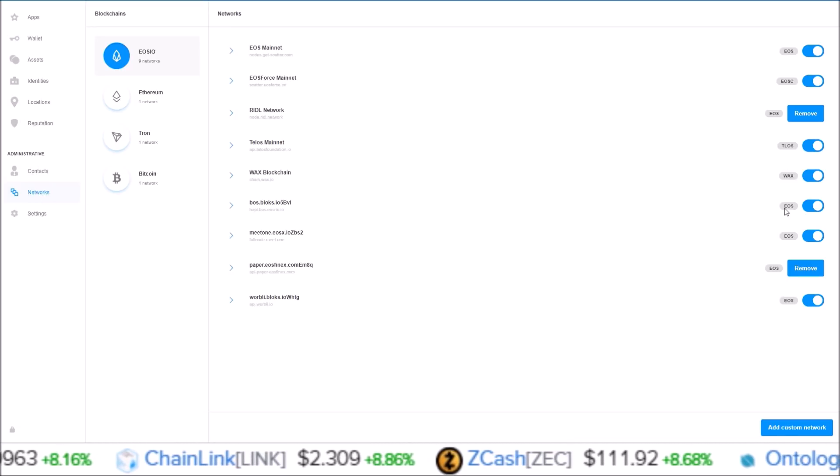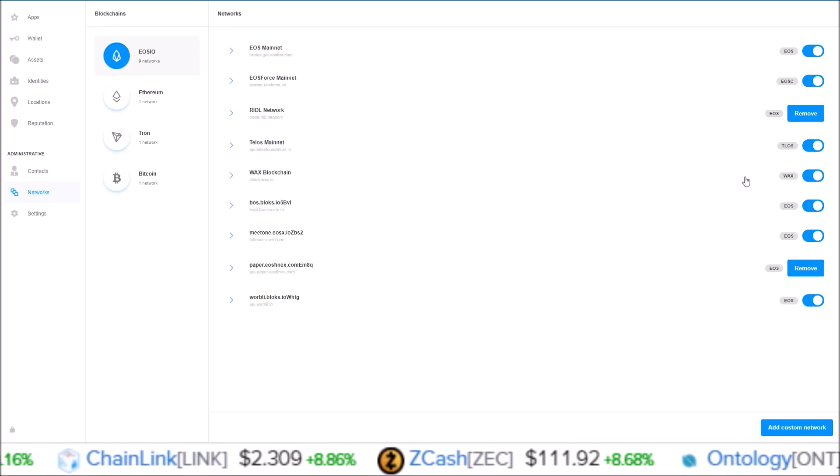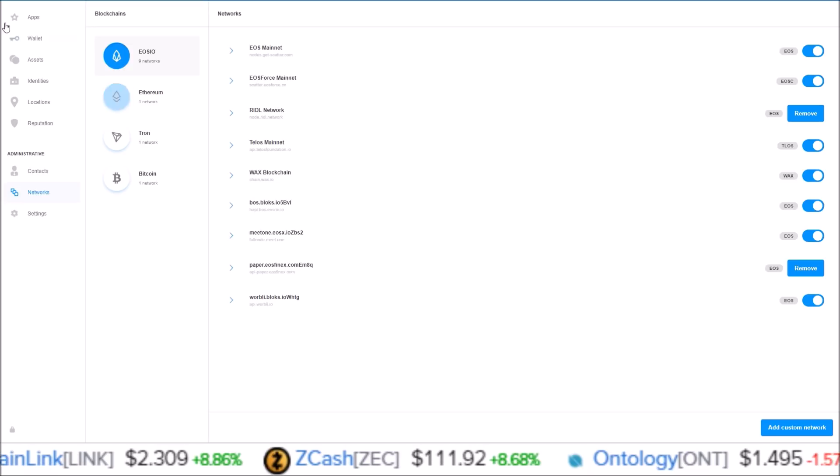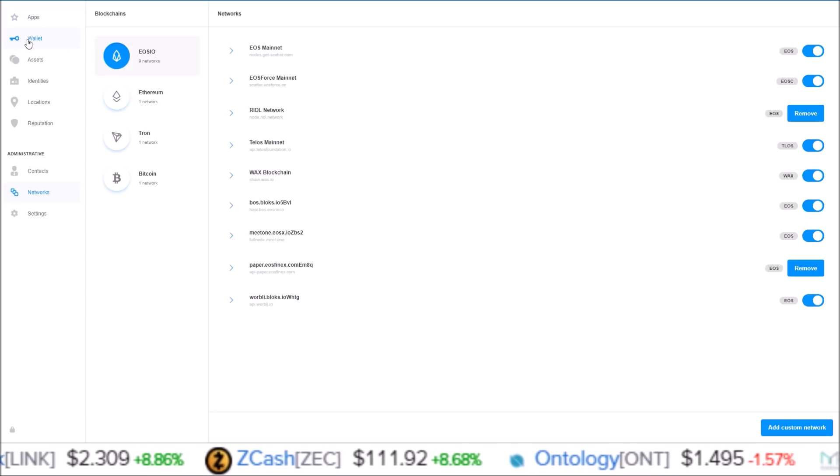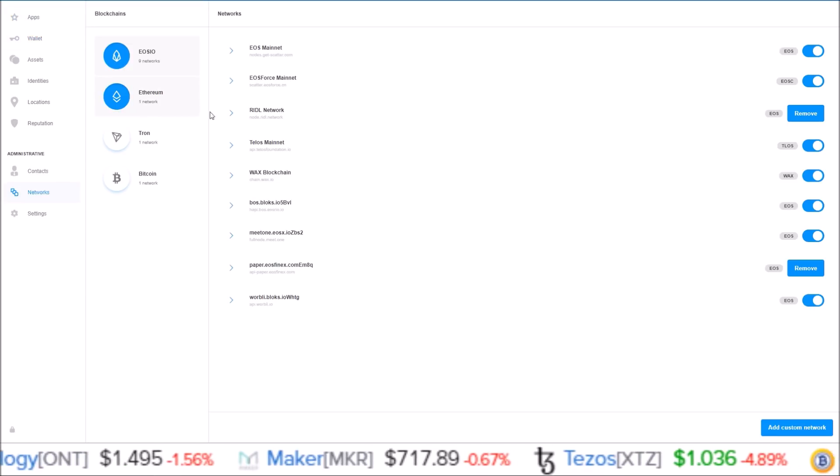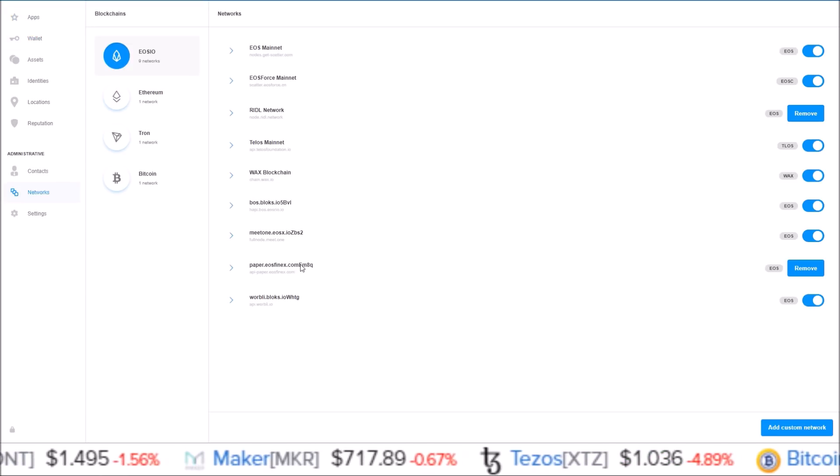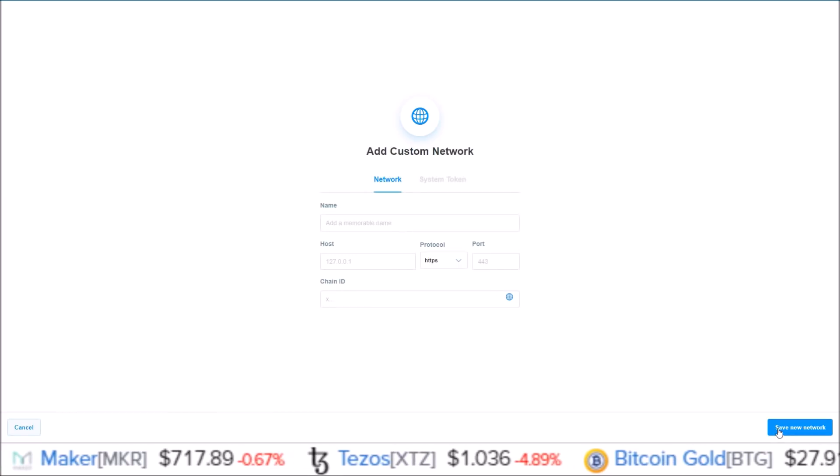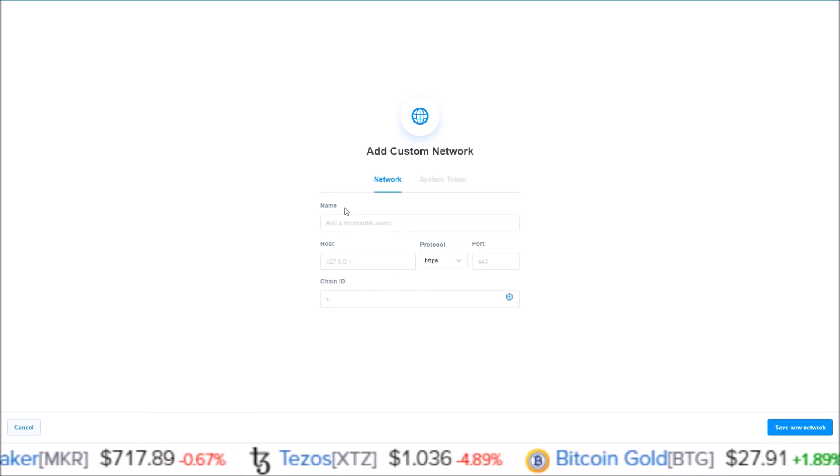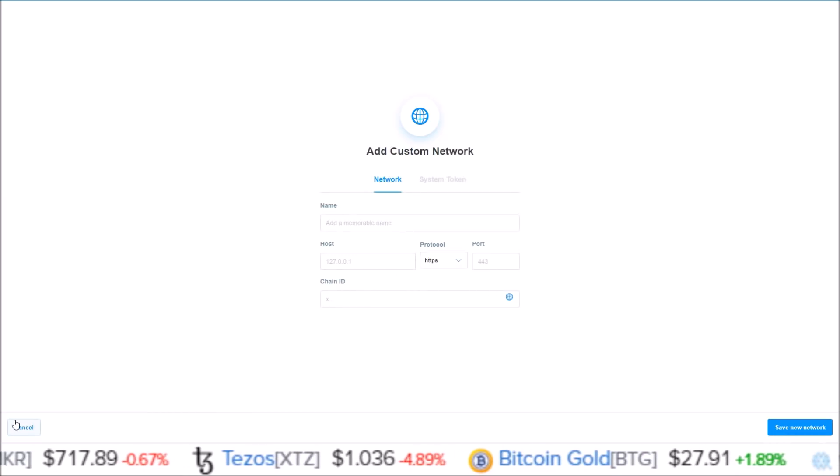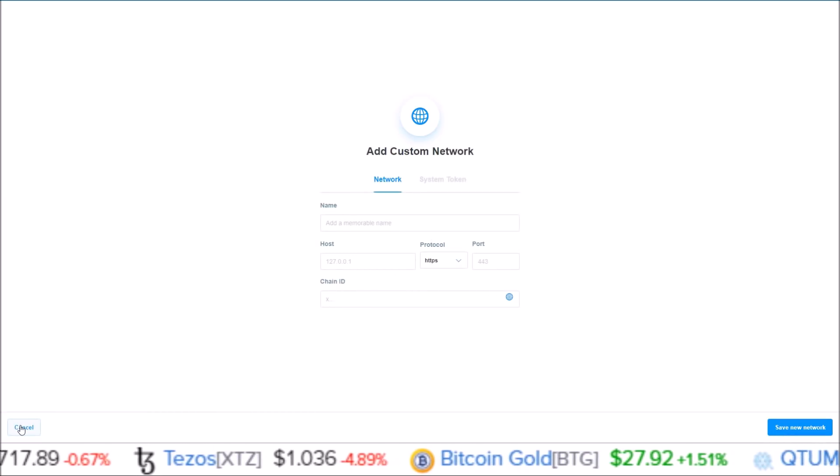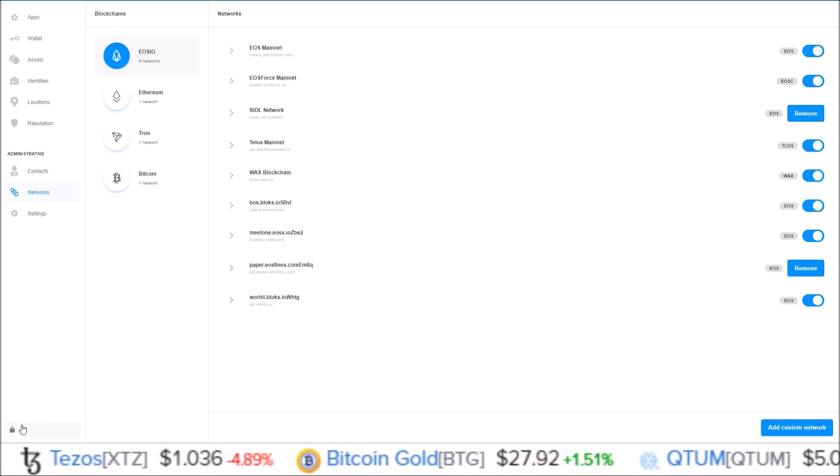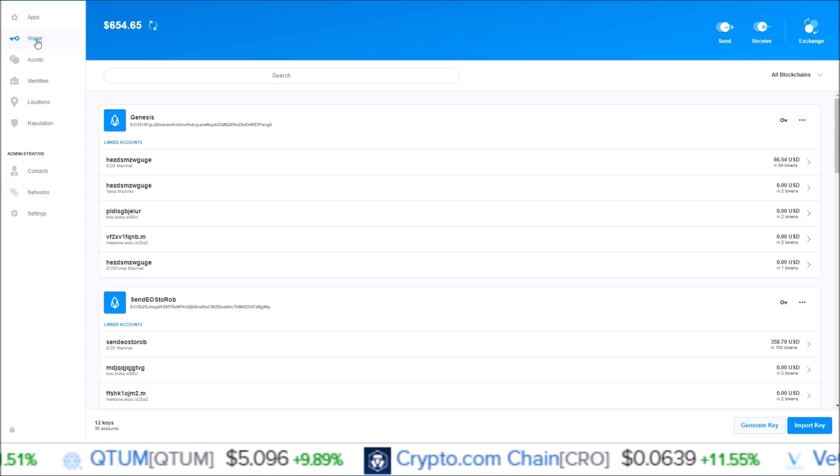If you don't see your Telos account or Boss account or something like that, come into the network section and make sure those networks are clicked on, and then they will be visible in your wallet section. If you don't see a network here that you want to add, there is the Add Custom Network button down in the corner.